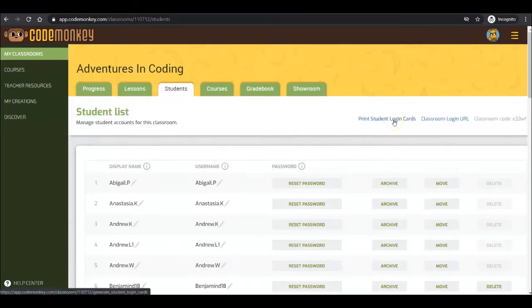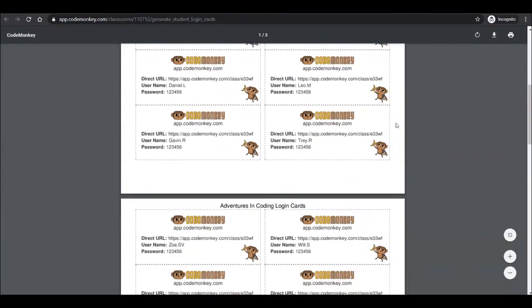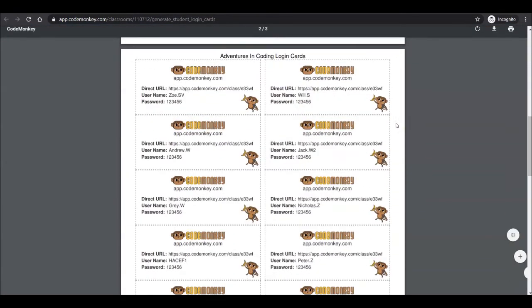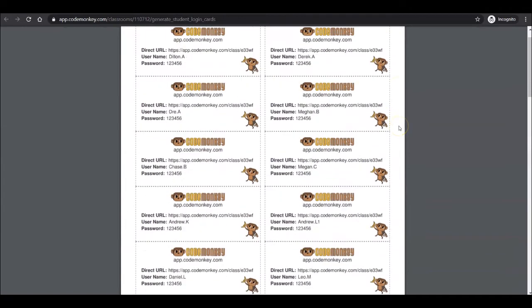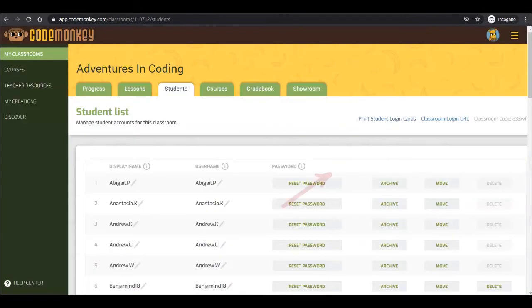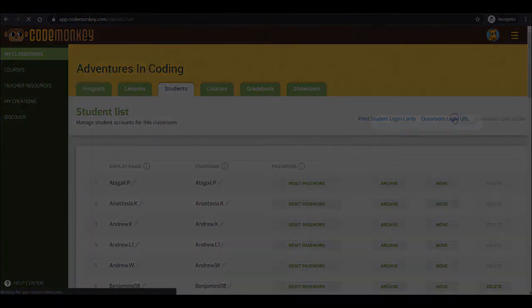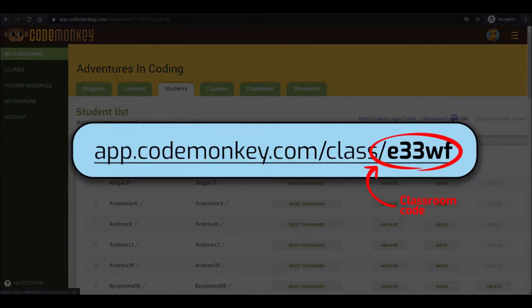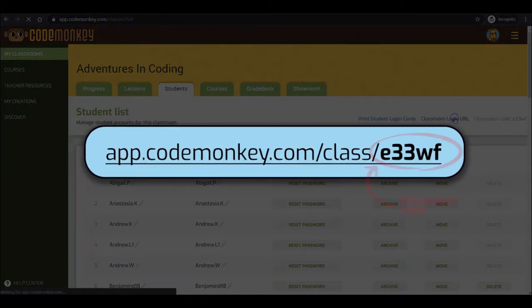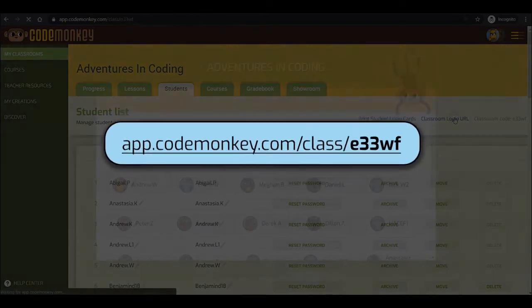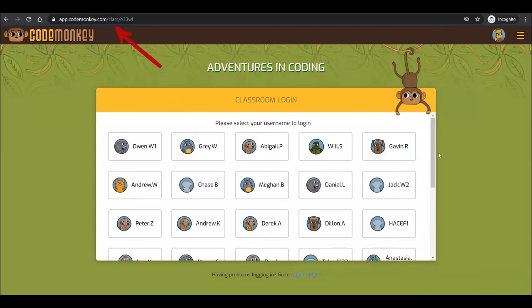Just above your classroom list, you will find the student's login cards. You can print these out for your students as they tend to forget their username or password. The classroom URL is a great tool that allows students to access their CodeMonkey classroom. As the teacher, you can save the URL and share it with the class. This is very helpful for younger students as it shortens the number of steps needed to login to CodeMonkey. Once accessing the URL, which can be embedded in a class website, the student would click on their username and types in their password.